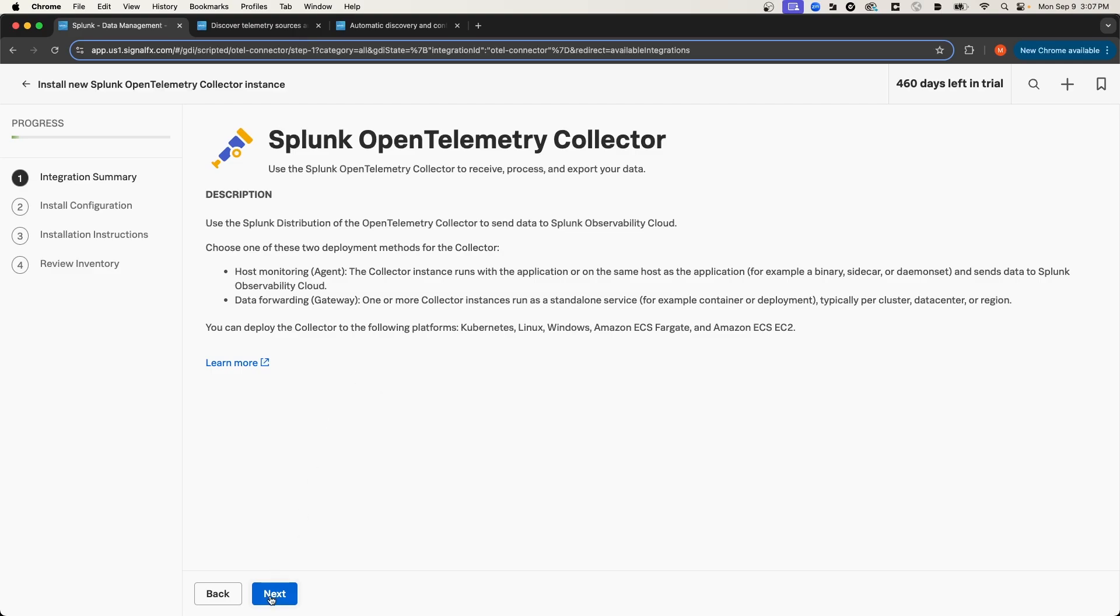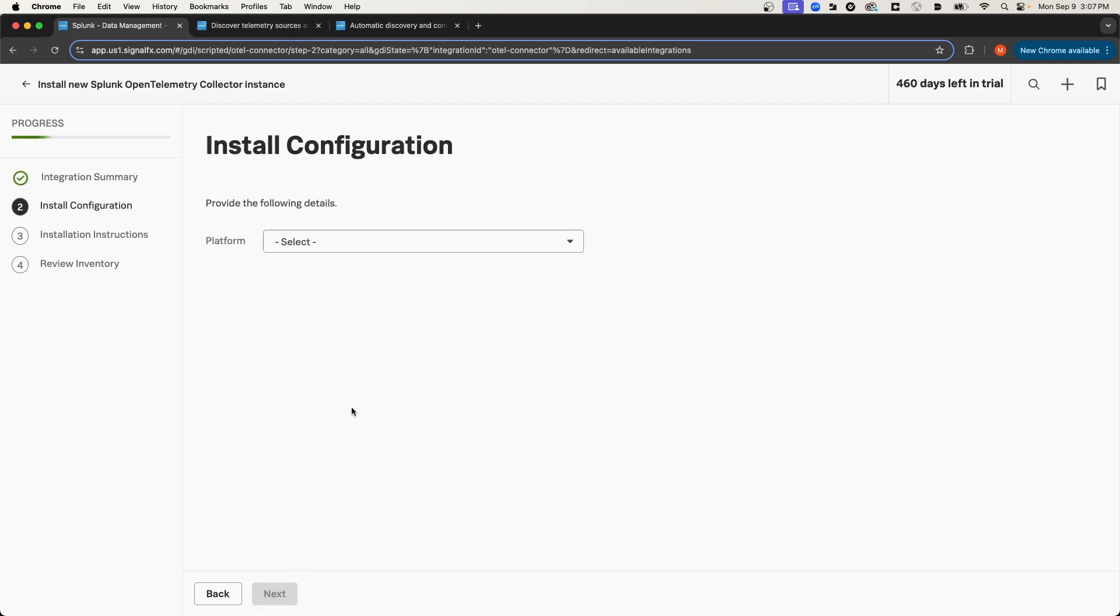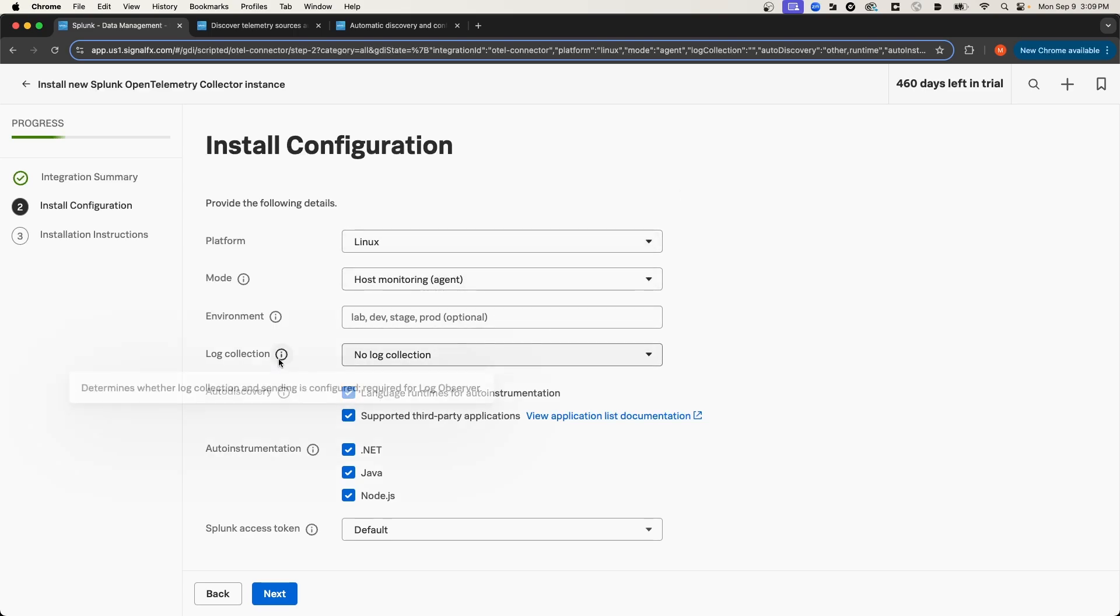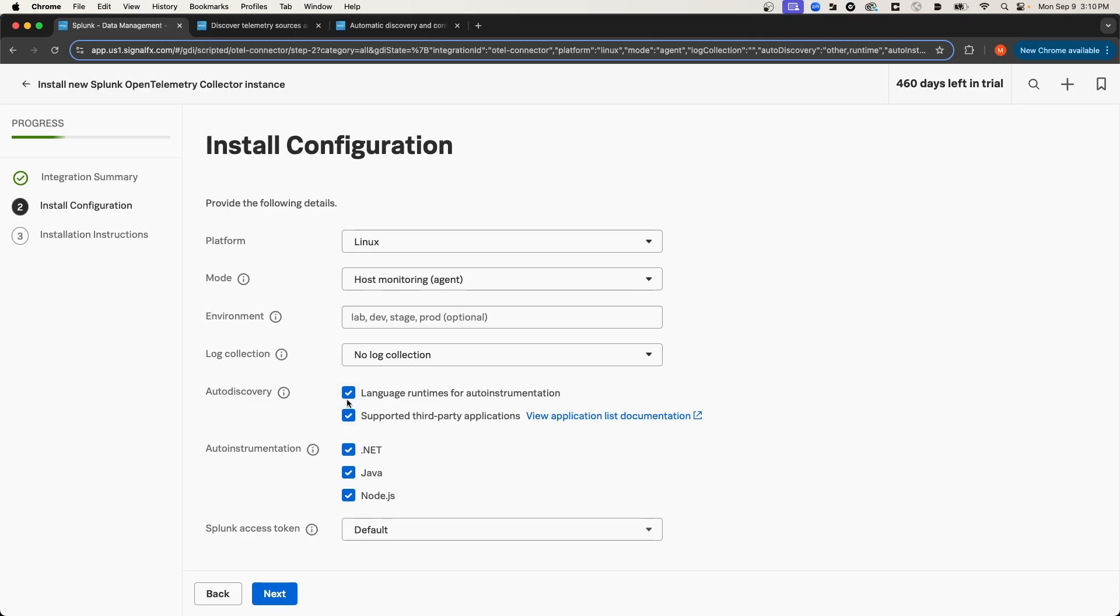I'm going to select Next, and for the platform, I'm going to select Linux. I'm going to leave the mode as Agent. I'll leave the environment blank as well, and in this video, I'm not going to cover log collection, so I'll leave this as No Log Collection.